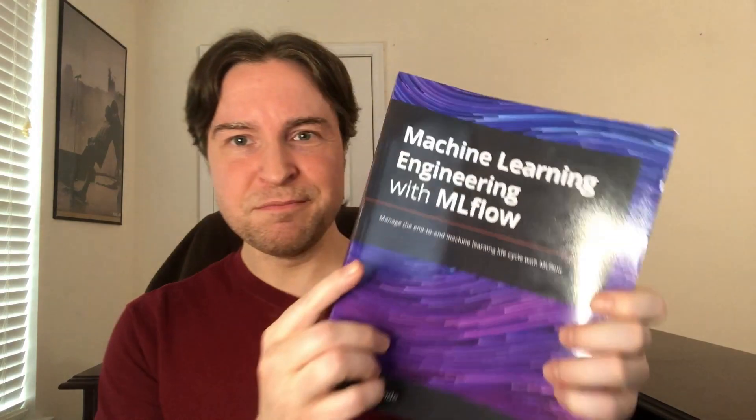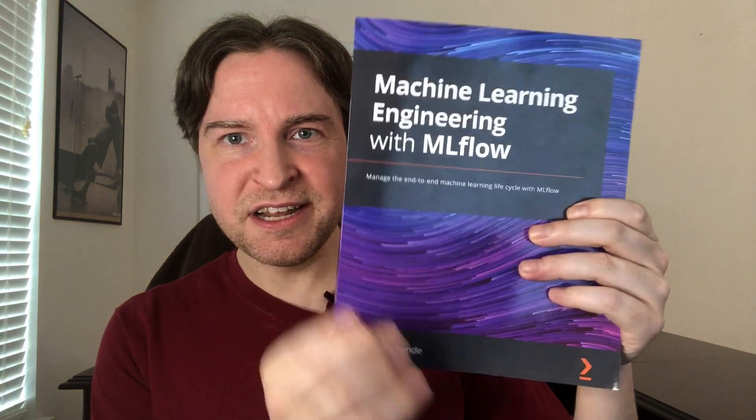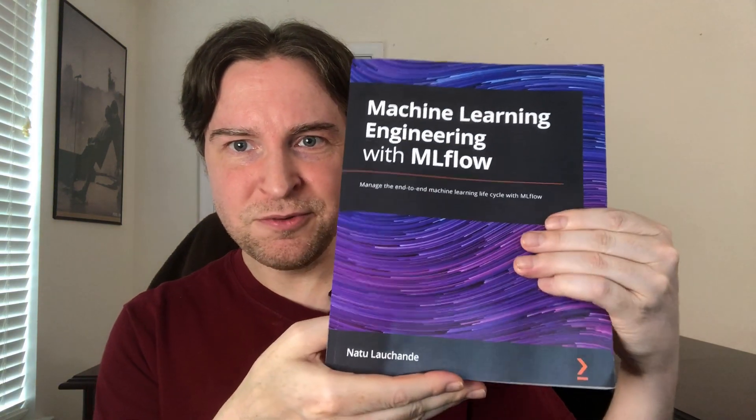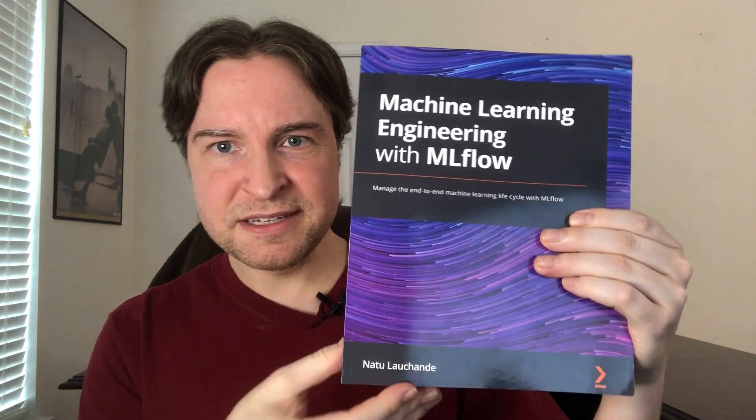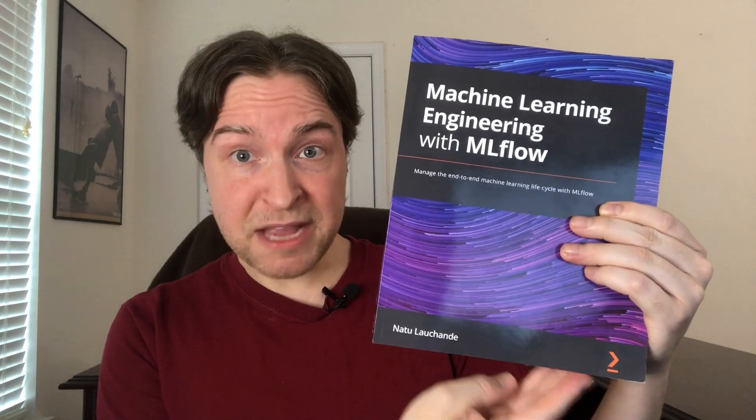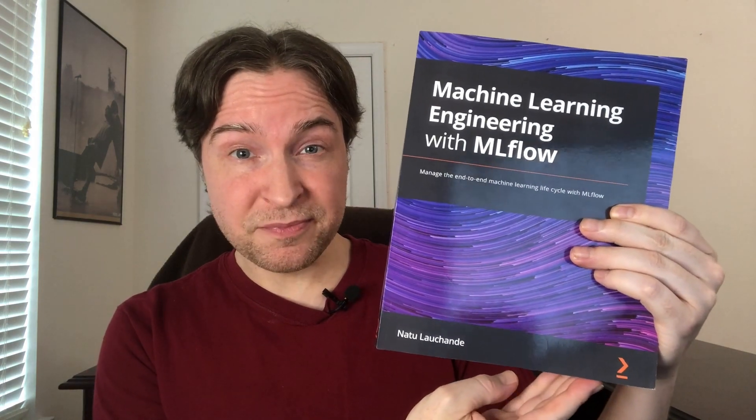And the book is Machine Learning Engineering with MLflow by Natu Lachande from PACT Publishing. Thank you Abir from PACT for sending this over for this review.